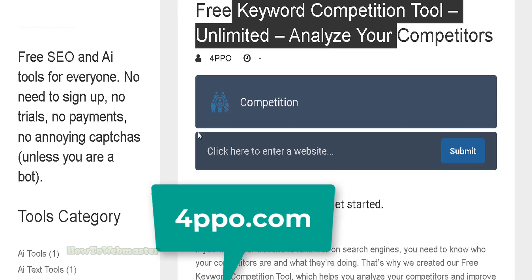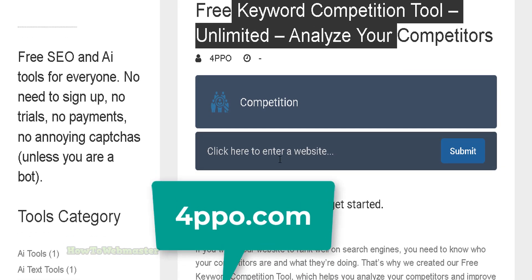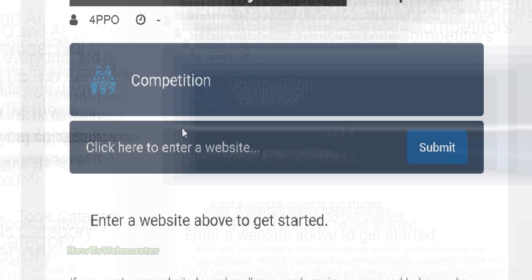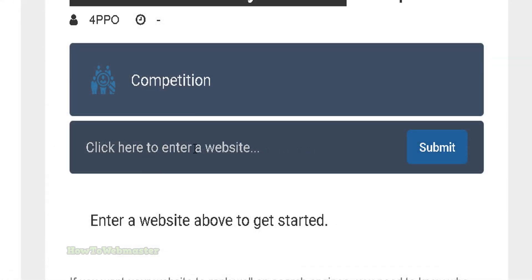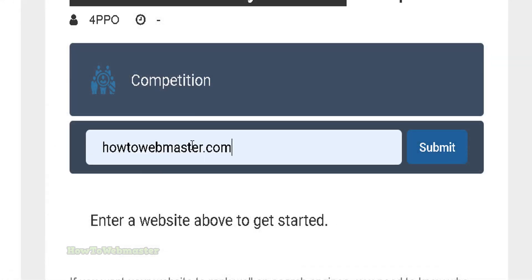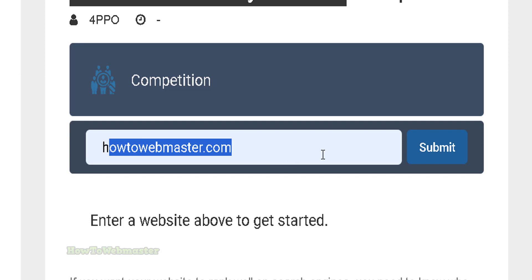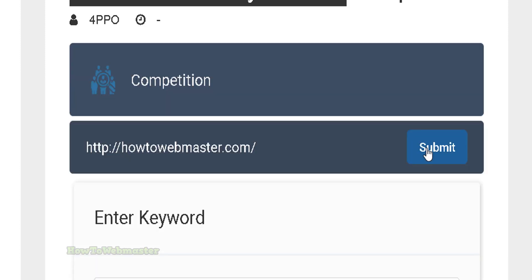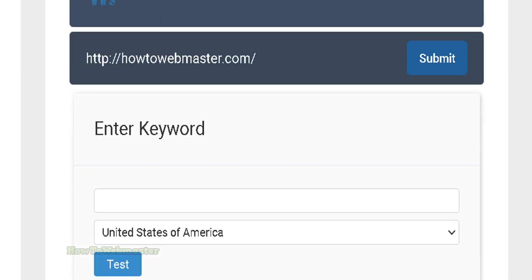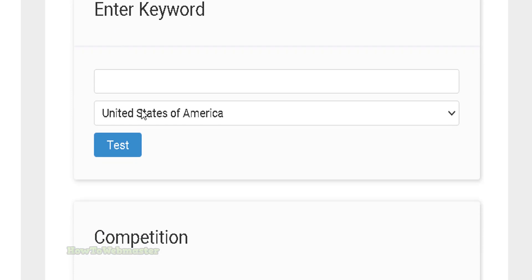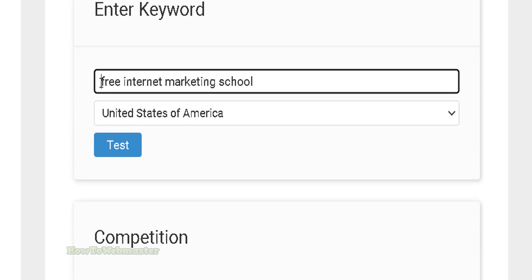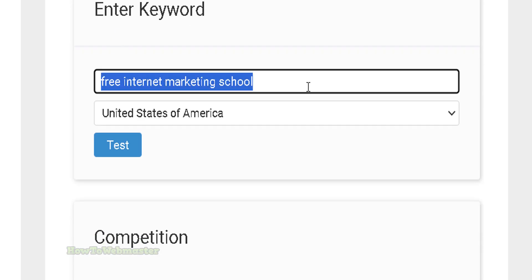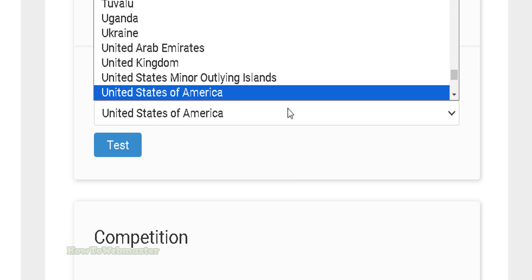This tool will analyze your top competitors. Enter in your website — I have entered here howtowebmaster.com. Submit, and in the next step enter in your keyword: 'free internet marketing school'.